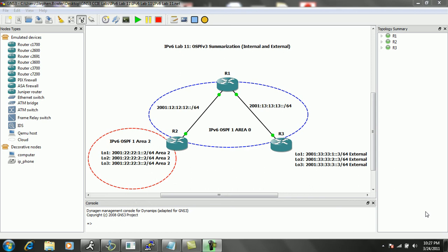Hello, my name is Steve Bowler and in this video we're going to be taking a look at IP version 6. Specifically within IPv6, we're going to be taking a closer look at OSPF version 3 summarization. We're going to be configuring and verifying both OSPFv3 internal and external summarization.